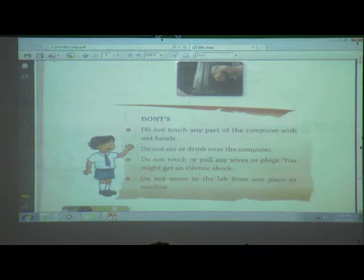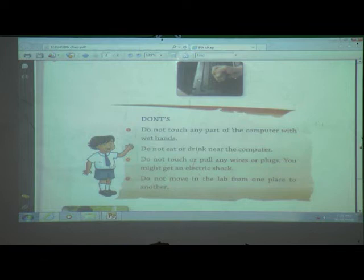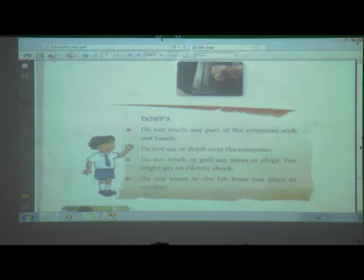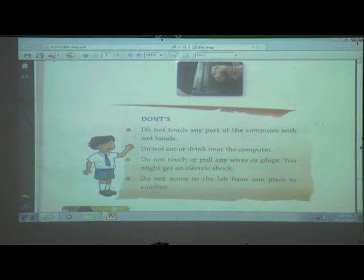Next one: do not move in the lab from one place to another place. Why? Because you are sitting with your legs near the CPU and all parts are connected to the CPU — there are so many wires. If you are in a hurry and move your place, your legs will get tangled in the wire. So do not move when you enter in a computer lab — sit in one place only.